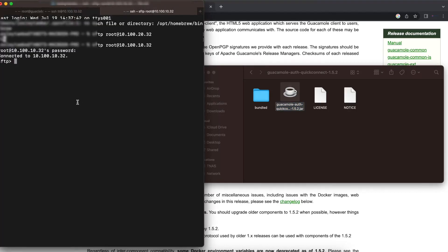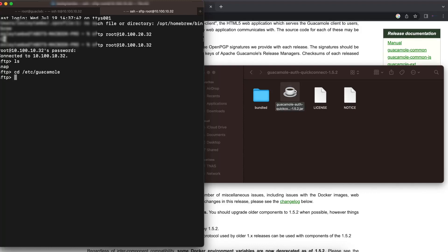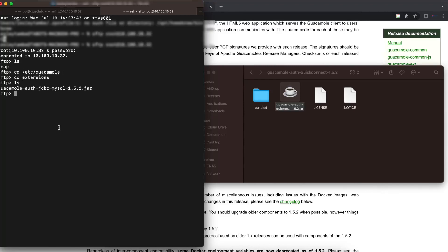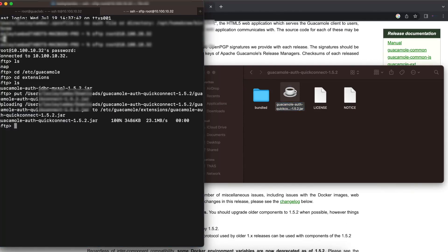Once you have that open, you want to connect using SFTP or connect in a way that you can transfer files to your Apache Guacamole server. In this case, it is a Debian machine, so we're using SFTP. You want to change your directory to /etc/guacamole/extensions, like we always do to copy these extensions, and you just want to put that extension that we downloaded in there.